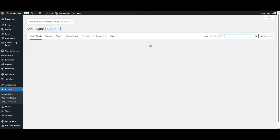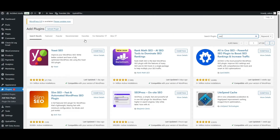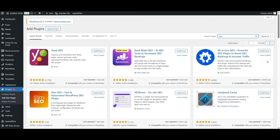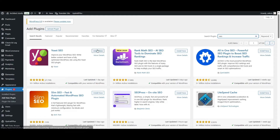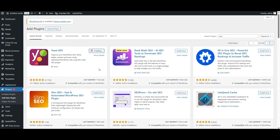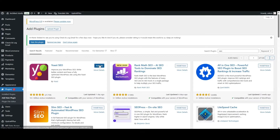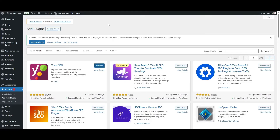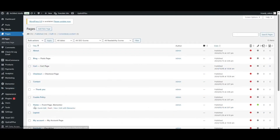Next, let's take care of your metadata. TranslatePress is compatible with the most popular SEO plugins available, like Yoast, RankMath, SEOPress, and All-in-One SEO. For today I'll illustrate working with Yoast, but you will be able to do the same no matter what plugin you are using. In order to translate SEO elements, you'll first need to have them set on your site in your original language.